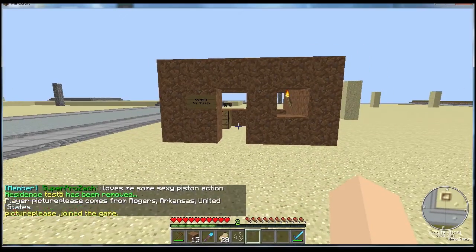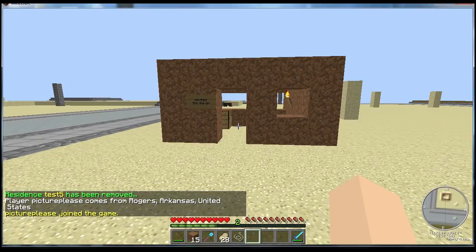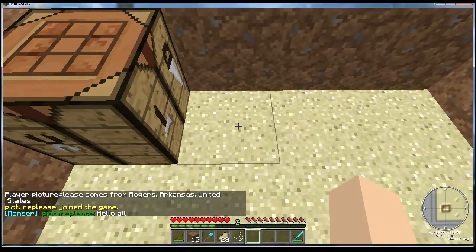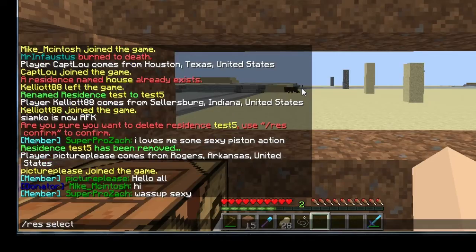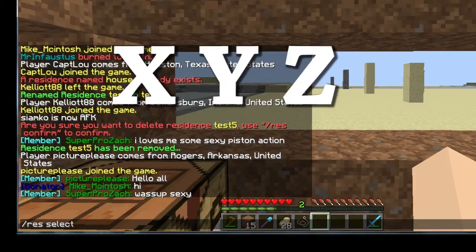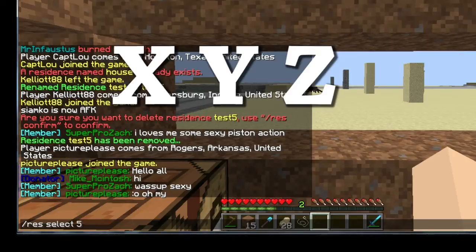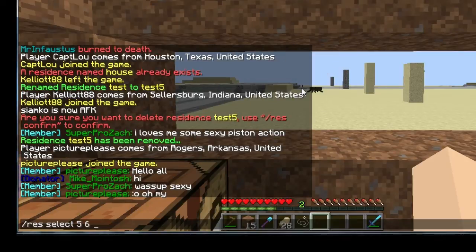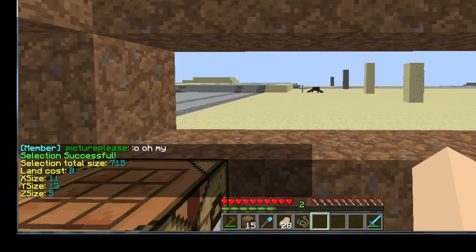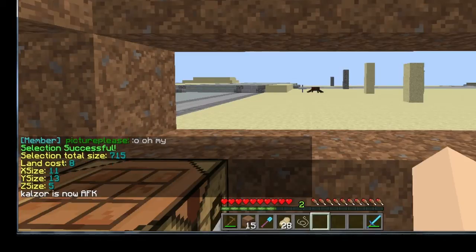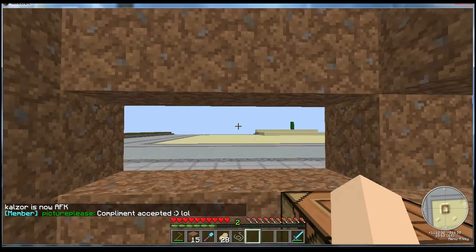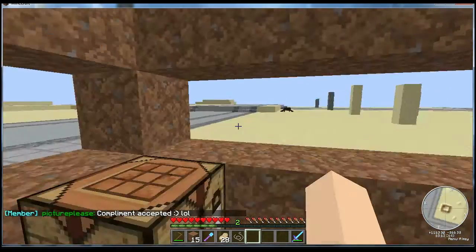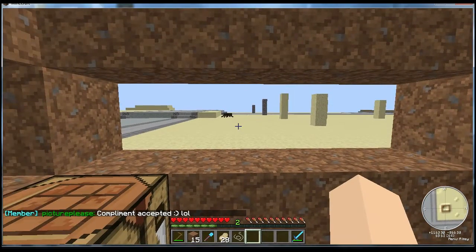I'm going to show you another way to select an area without using a wooden hoe. So I'm going to stand inside the house and type in 'res select', and there are three different numbers you need to type in and they relate to all three of the Minecraft coordinates. So I'll type in 5, 6, and then 2. Now it's expanded the residence in all those directions. When I typed in 5, which is the X coordinate, it went 5 blocks — I'm not sure which way is X and which way is Z from where I'm at but you get the point.